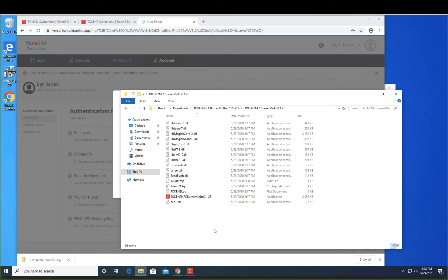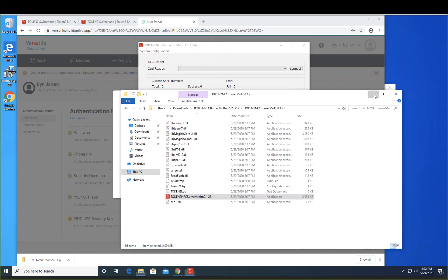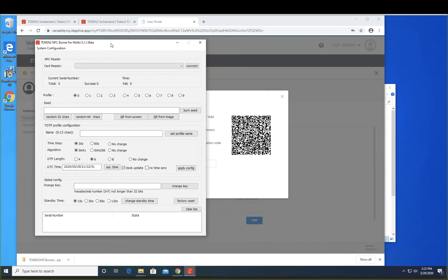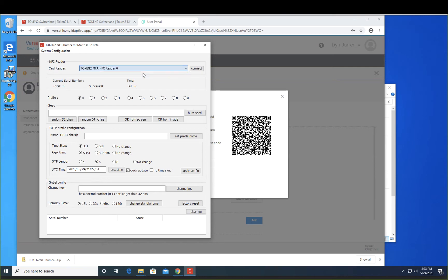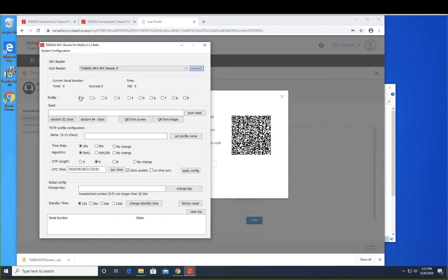So we're going to launch the Token 2 reader. First, we want to connect the reader. Let's hit Successful. Then we select the field that we want to populate.